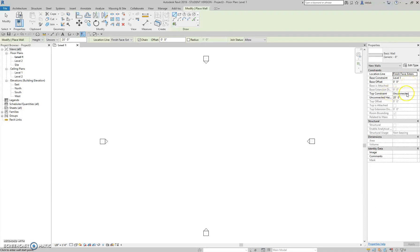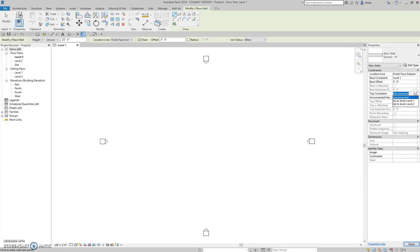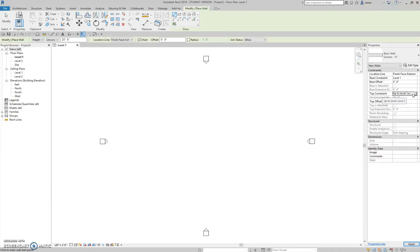The top constraint right now is unconnected. Generally, I always want to constrain my wall, top and bottom, to a height, a level. So I'm going to change this to up to level 2. It's going to get rid of the height because the height is dictated to where level 2 is. And right now, I don't care where it is.